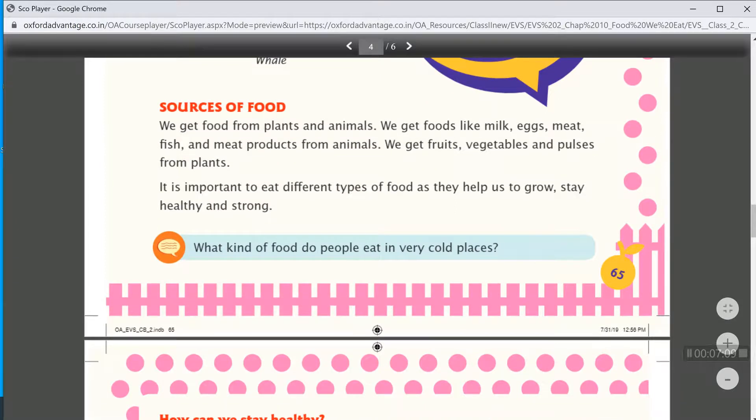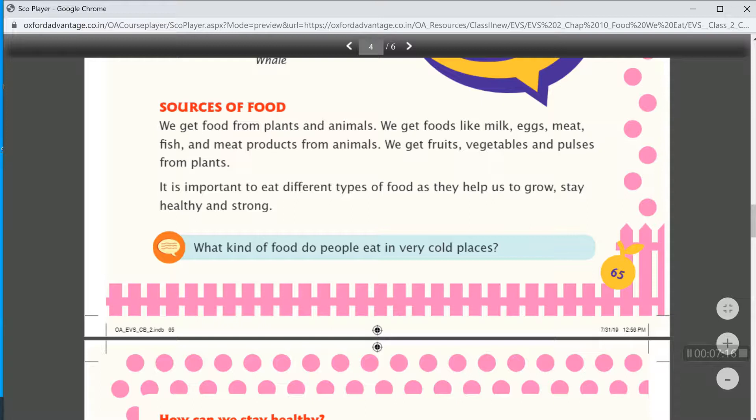Then, sources of food. We get food from plants and animals. We get food like milk, eggs, meat, fish and meat products from animals. We get fruits, vegetables and pulses from plants.